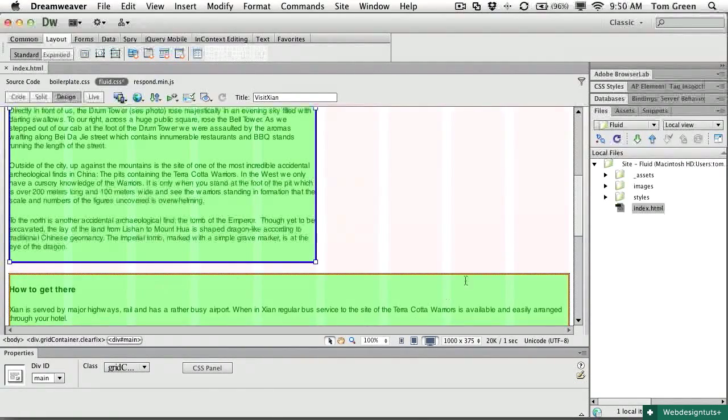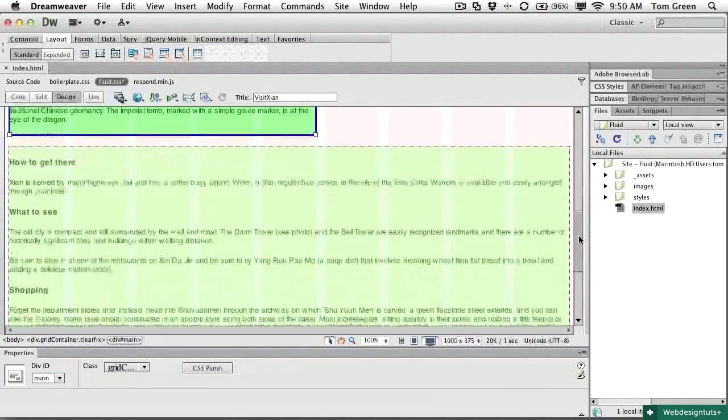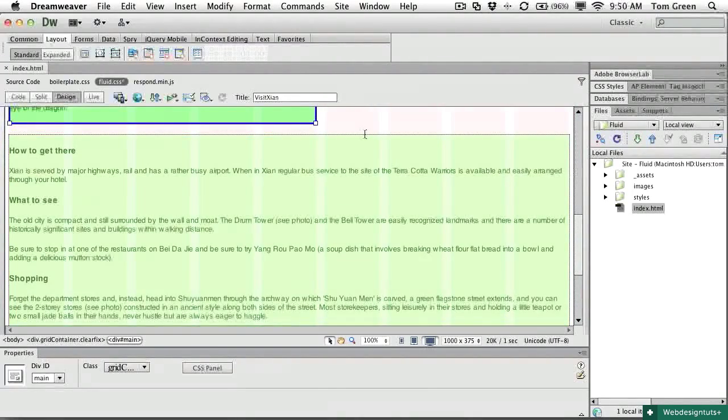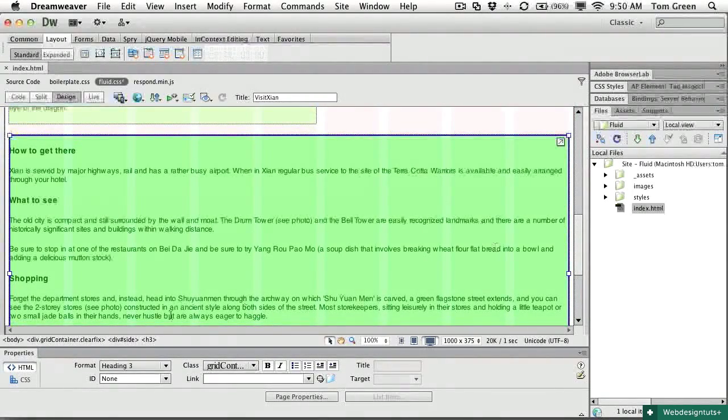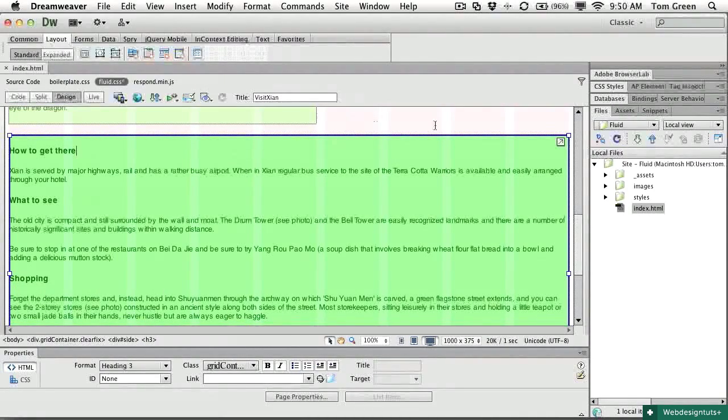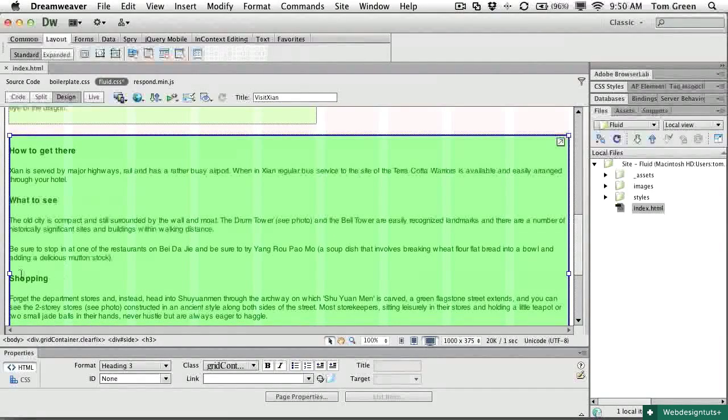Now, I want to bring this div up and I can do the same thing. If I select the div, there are my handles. And you might think, well, gee, I got this space here. Why don't I just pull it in this side and have it pop up? Well, that's not going to work.